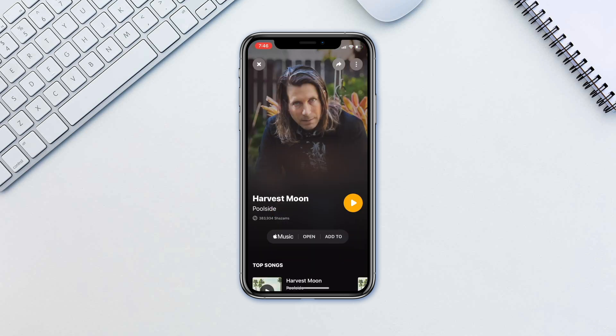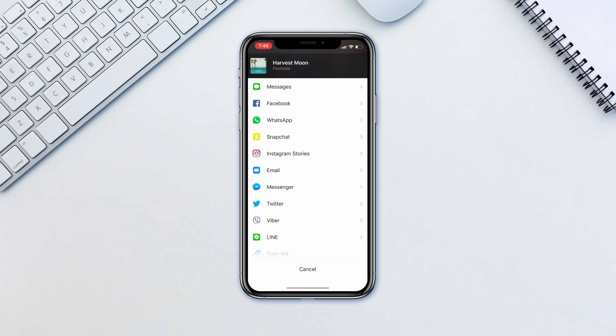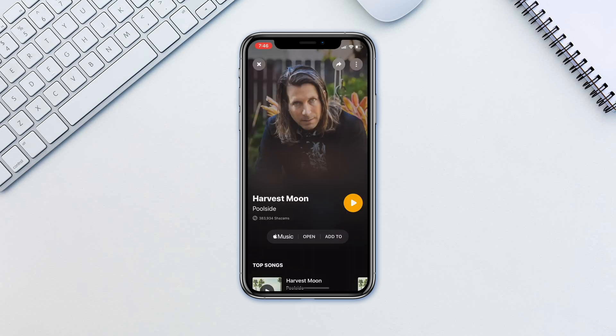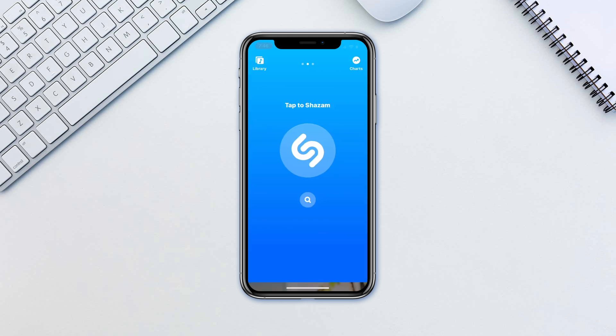You can also share it on the top right corner or use other third-party apps if you're not using Apple Music.